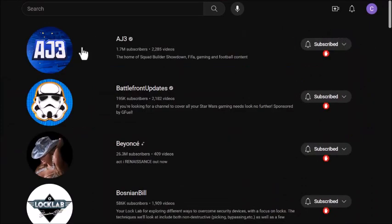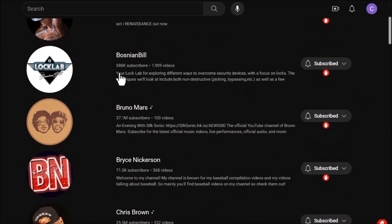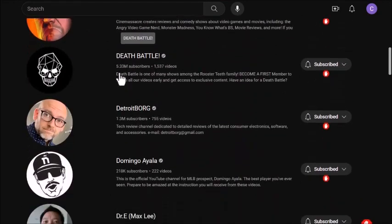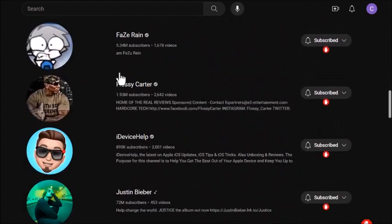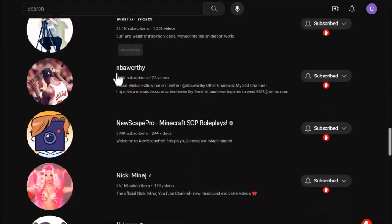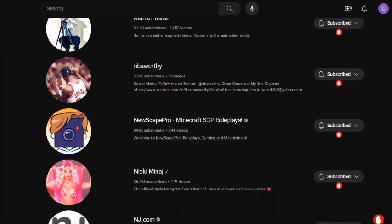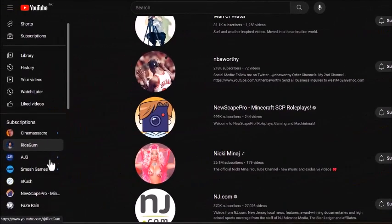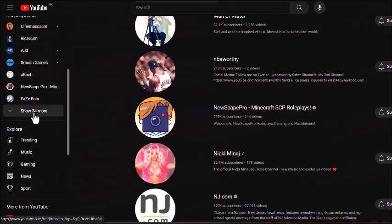You'll be greeted with a list of all your subscribed channels and you might be surprised to see just how many you've accumulated. I had over 34.